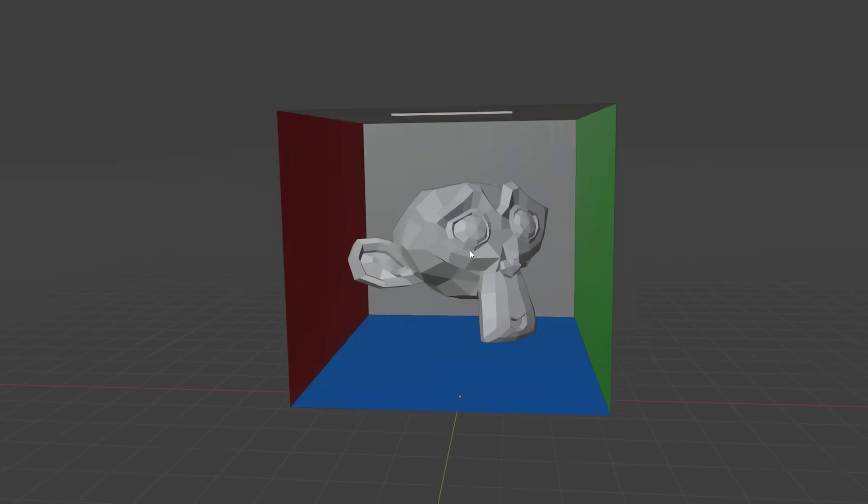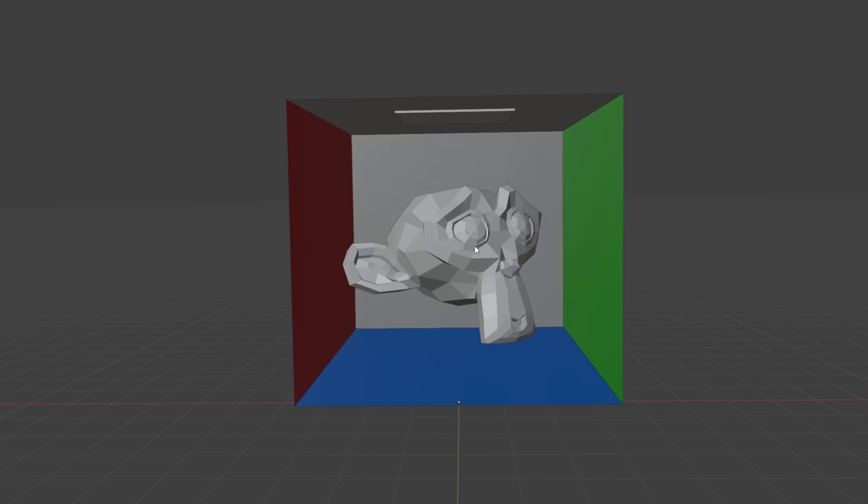Yeah, this looks pretty good. Each direction is its own unique color. Now that we know that works, let's try to get a model in here and see if we can get the compute shader to draw it.